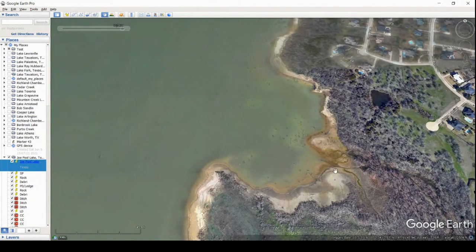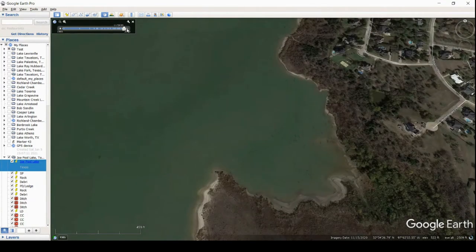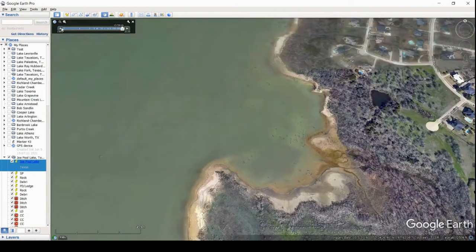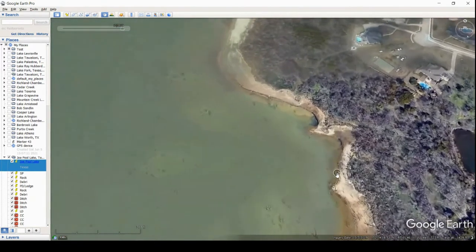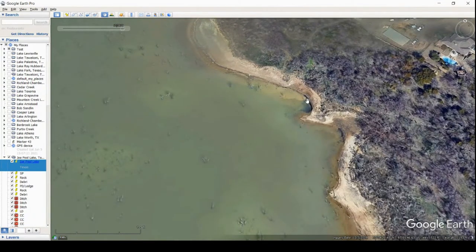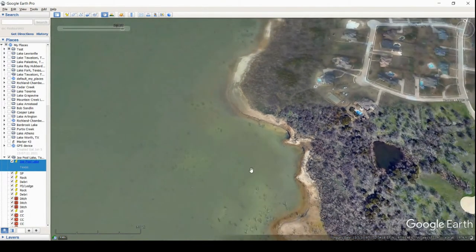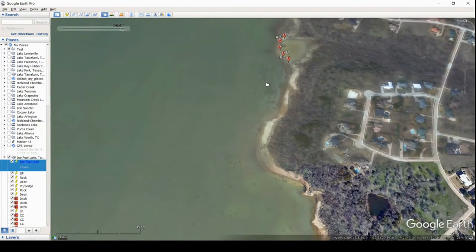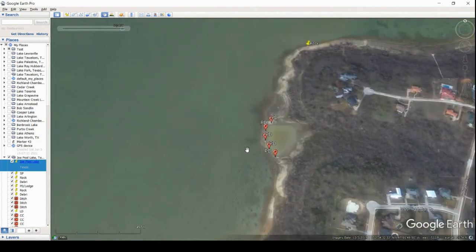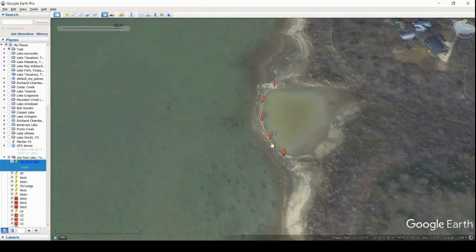I didn't want to waste your time on this creek channel because when the water was up you can still kind of see it, so it must stay fairly shallow all the time. Back up here, this looked a little interesting — it looks like there's somewhat of a ledge right in here. That might be a good area during spawning season, post-spawn or pre-spawn type situations. But one spot I did like in this area is an old pond dam. It's got a little bit of brush on top of it, but it's a pretty significant pond dam.